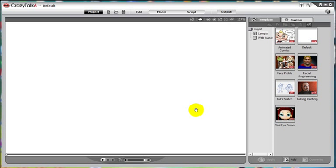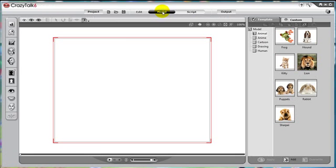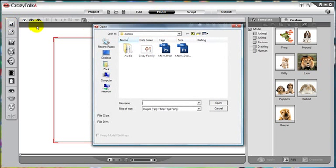In this tutorial, we will learn how to create animated comics. To get started, let's get a model. Click on the model tab, then click on the import image.